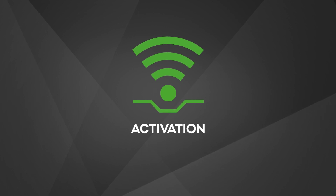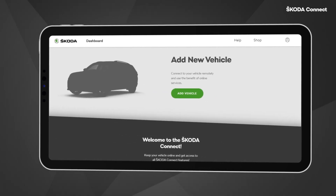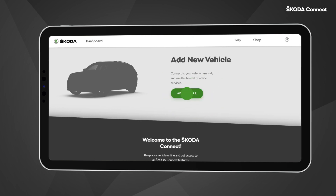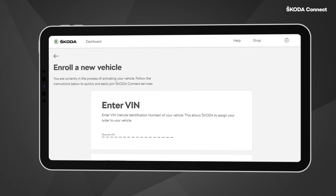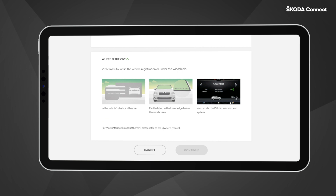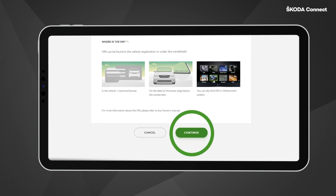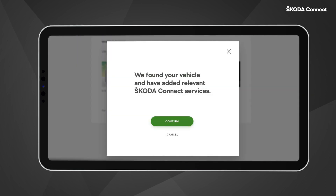Activation. On the Škoda Connect Portal, click on the Add Vehicle button. This will lead you to the page for entering the Vehicle Identification Number, often known as the VIN or Chassis Number. If you are unsure where to find your vehicle's VIN code, you can scroll down to the section called 'Where is the VIN?' Enter the VIN code and click on Continue and then Confirm.